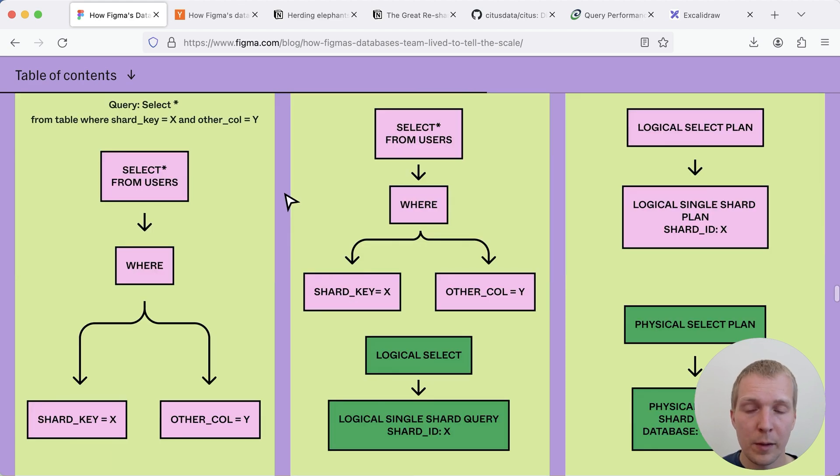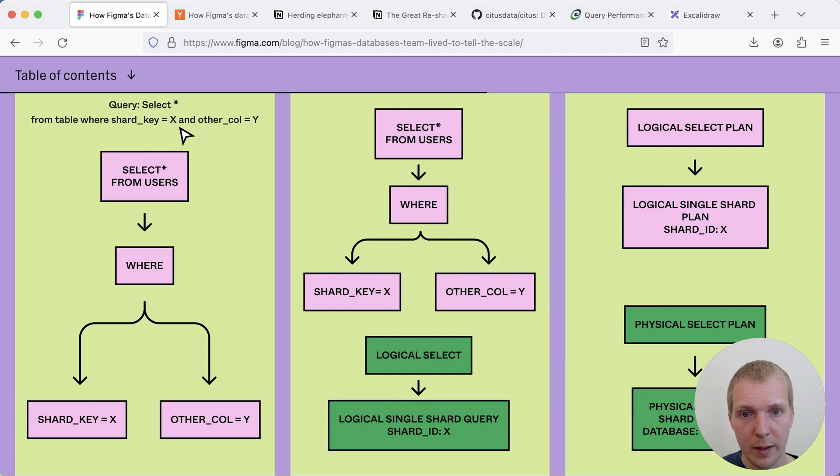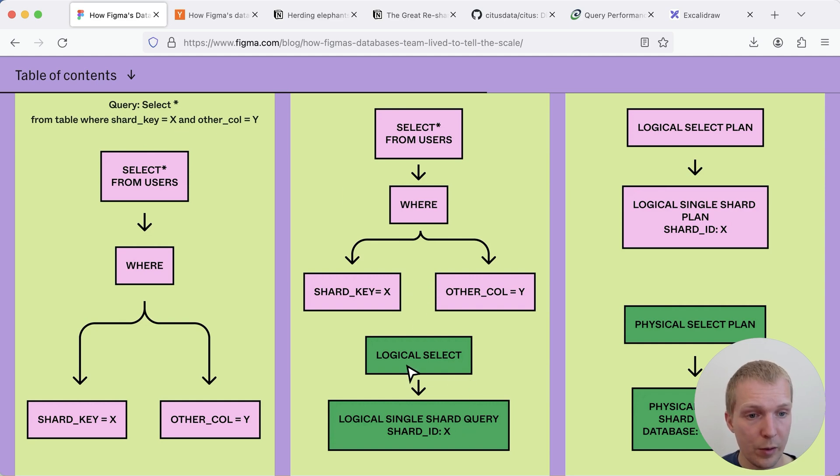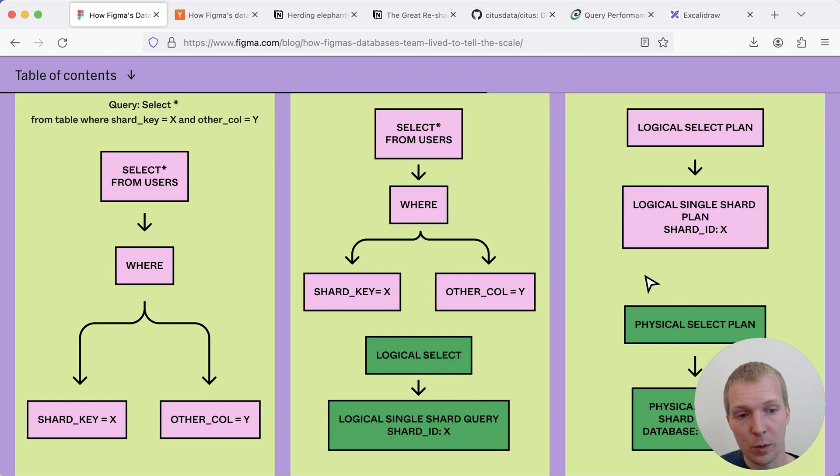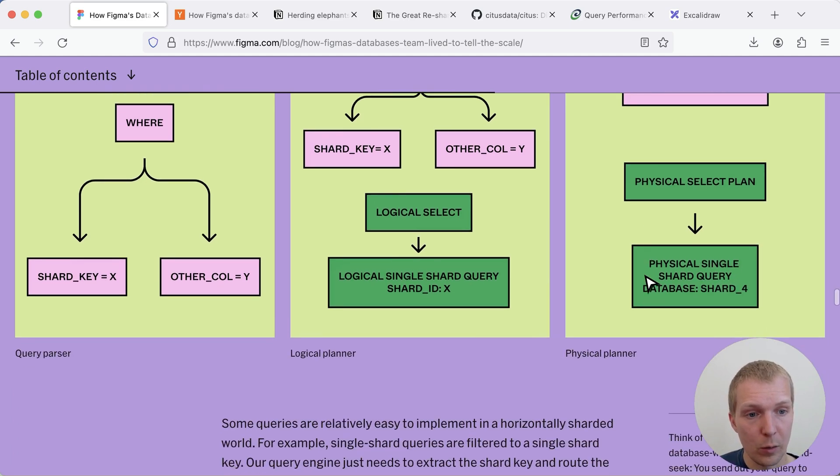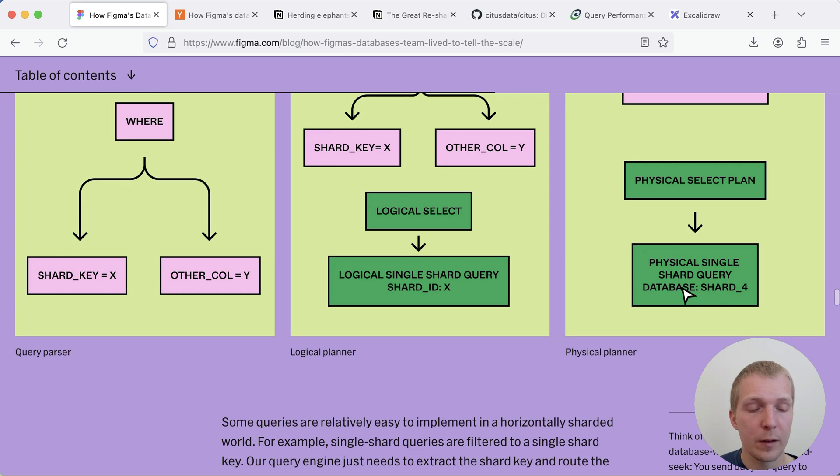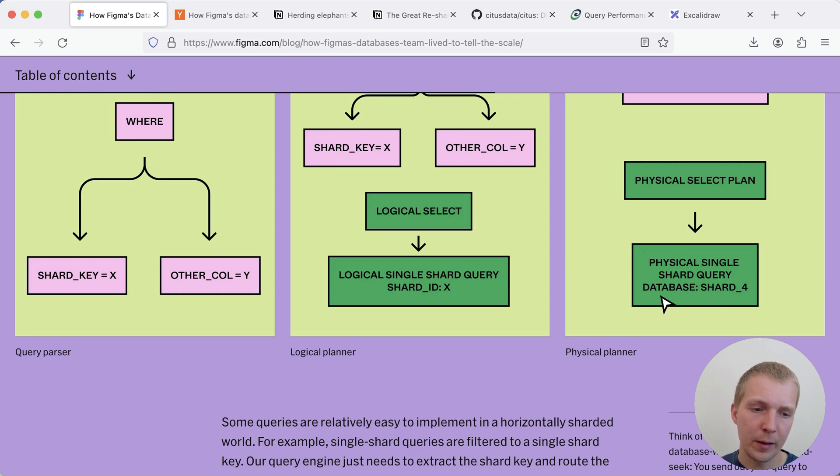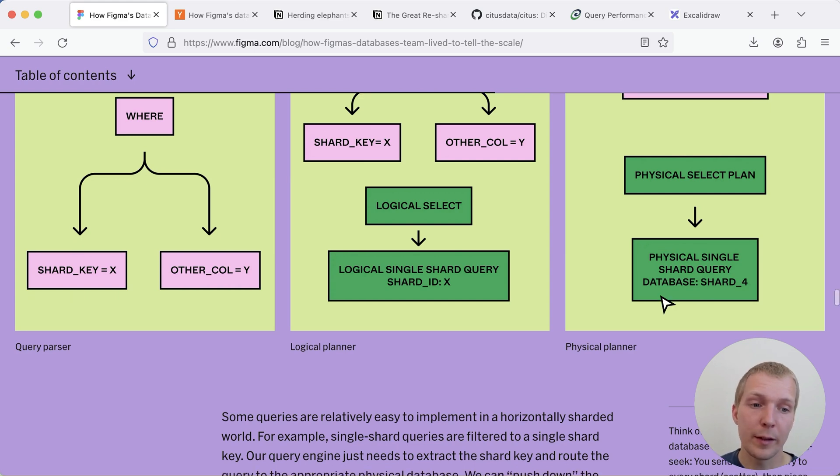They give an example here of a simple case where you're querying for a particular shard key, in this case x, this shard key x maps to a single logical shard ID and then they identify which physical server that shard ID is located on, in this case shard 4. The idea is that if they're rebalancing the servers, if they're moving around data, they need to make sure that their DB proxy is aware of the topology changes.